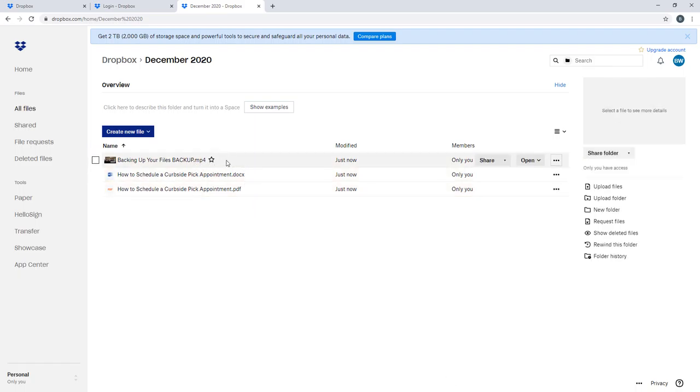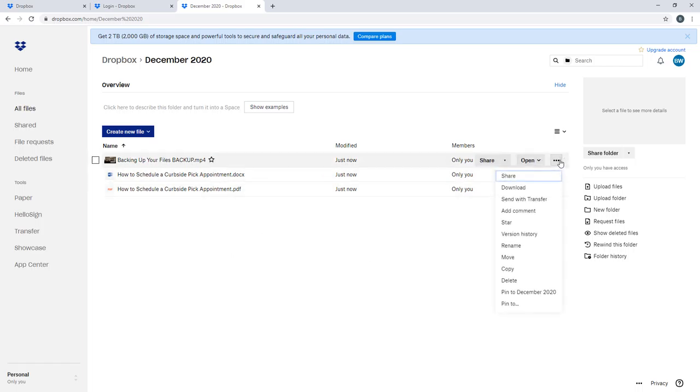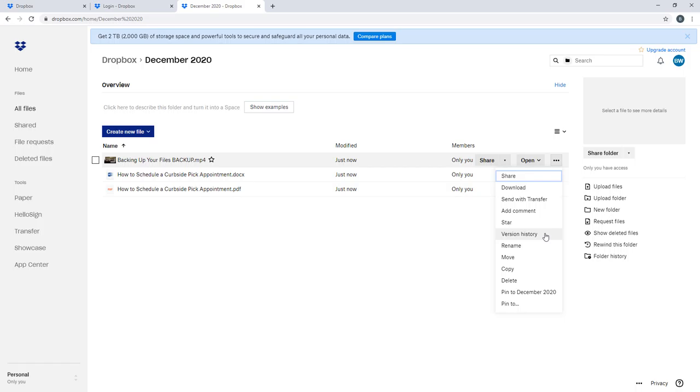Now I showed you deleting a file before. The three dot button also shows a whole bunch more options. You could see version history. Dropbox allows you to have multiple versions.